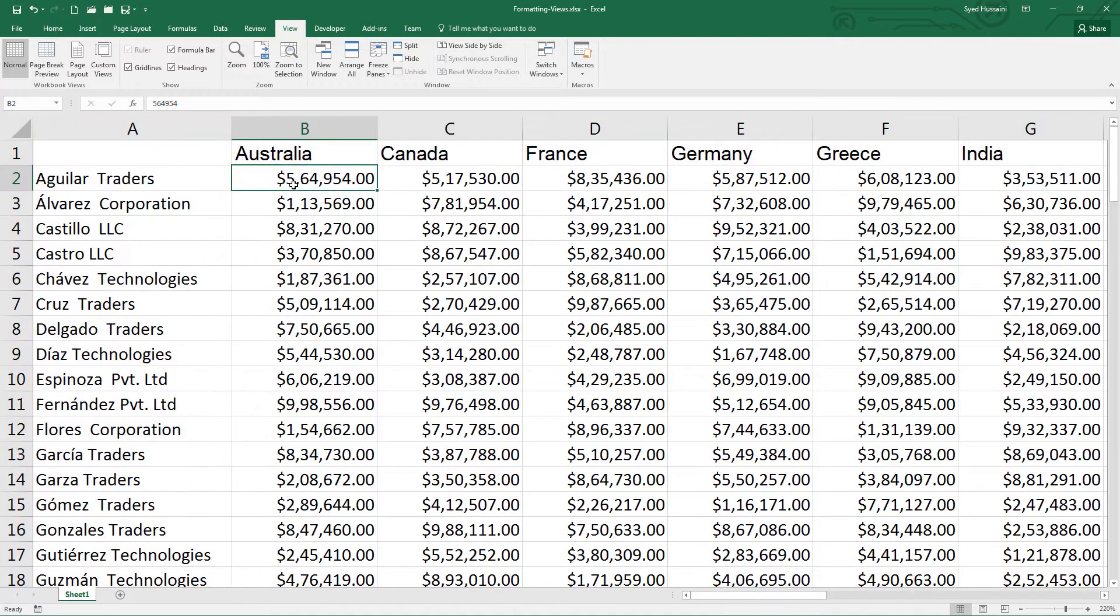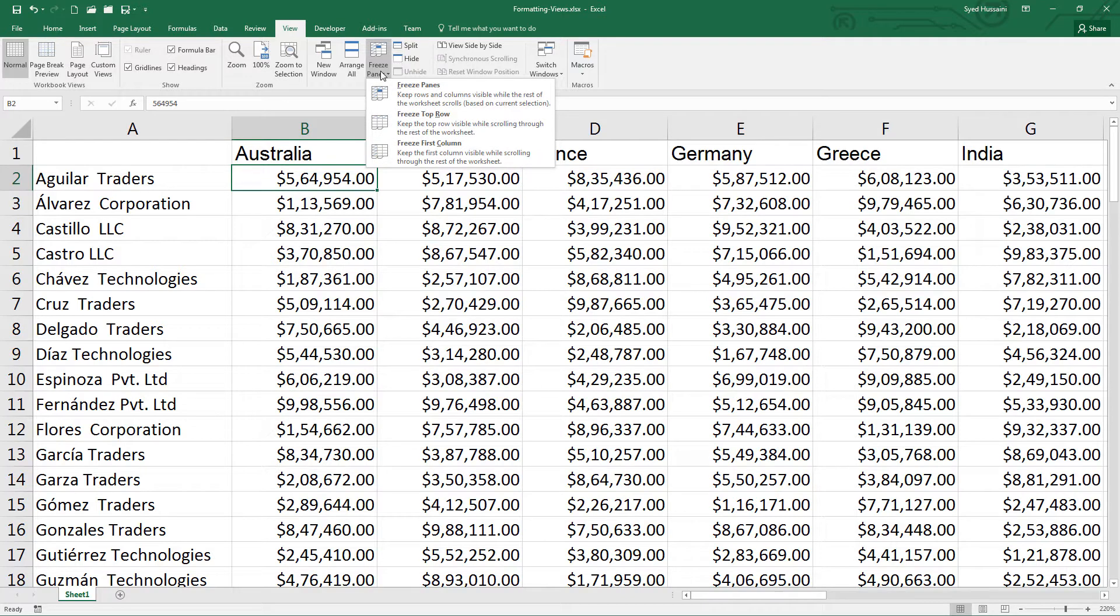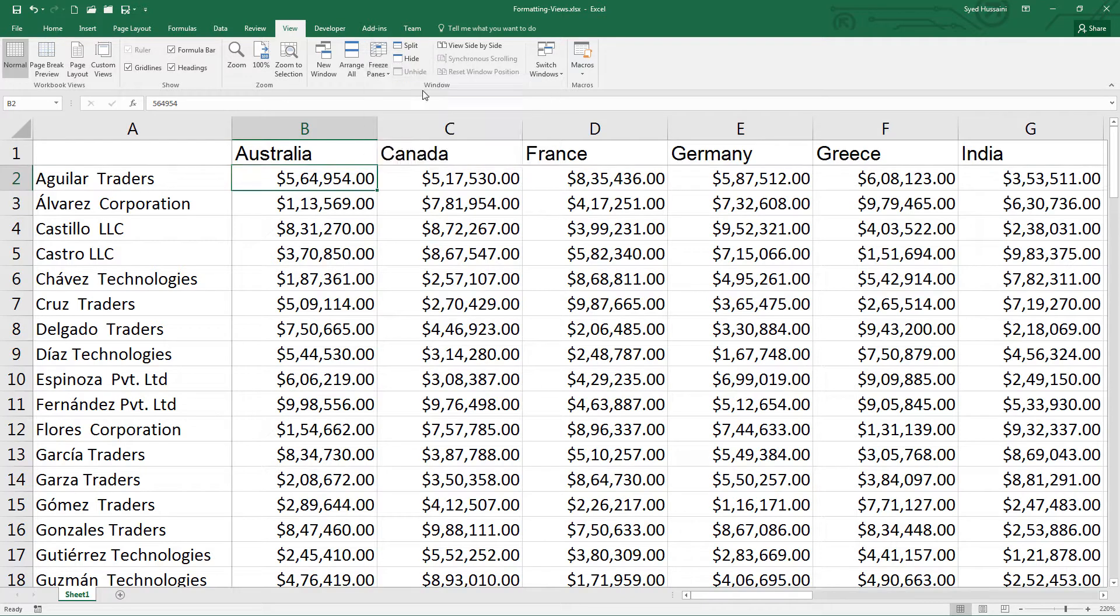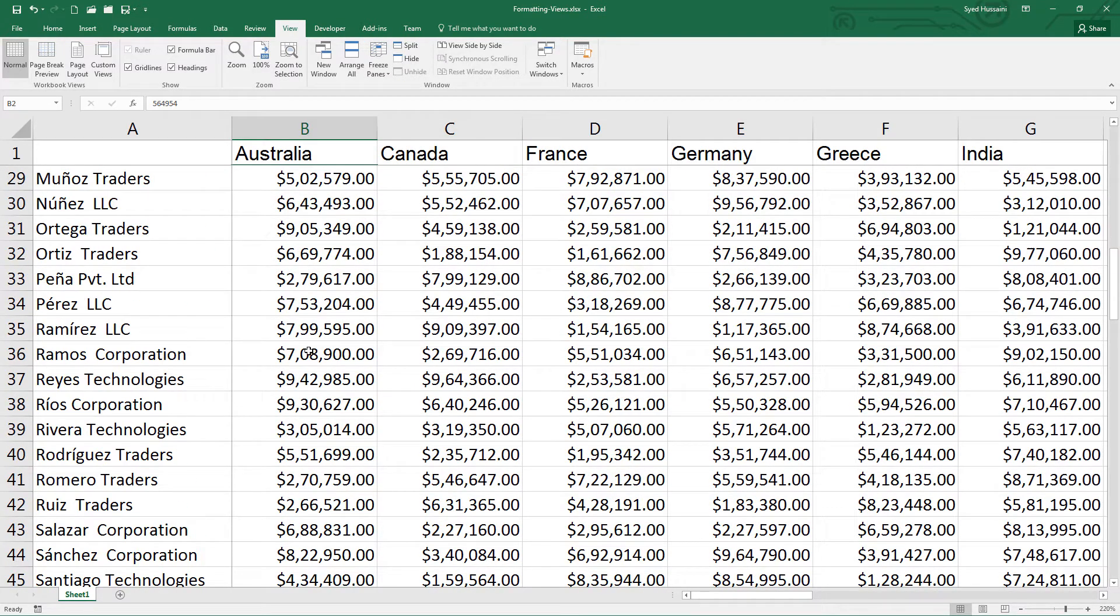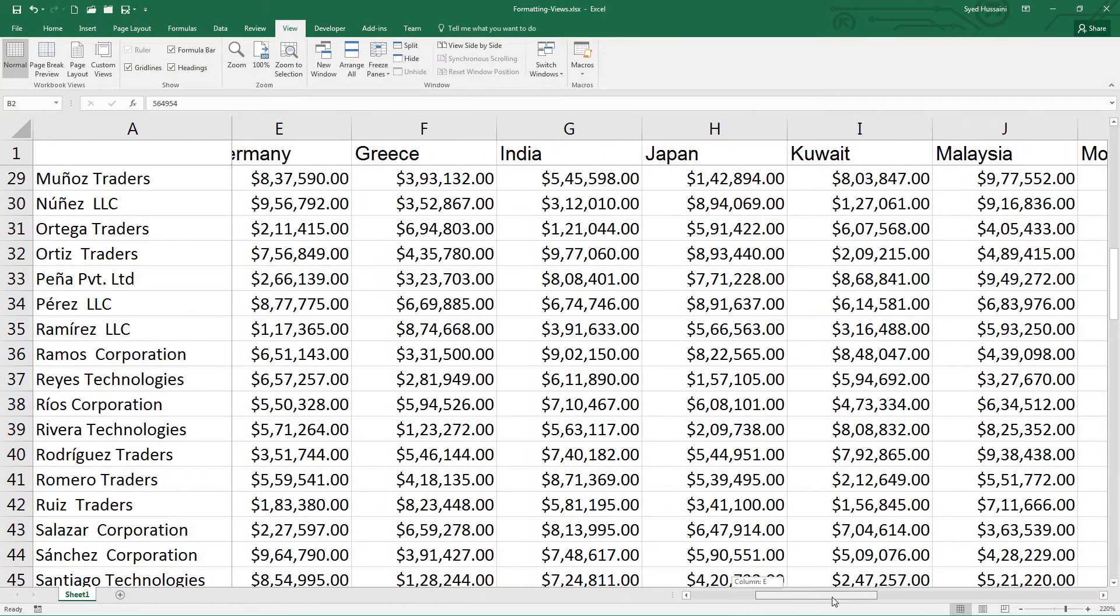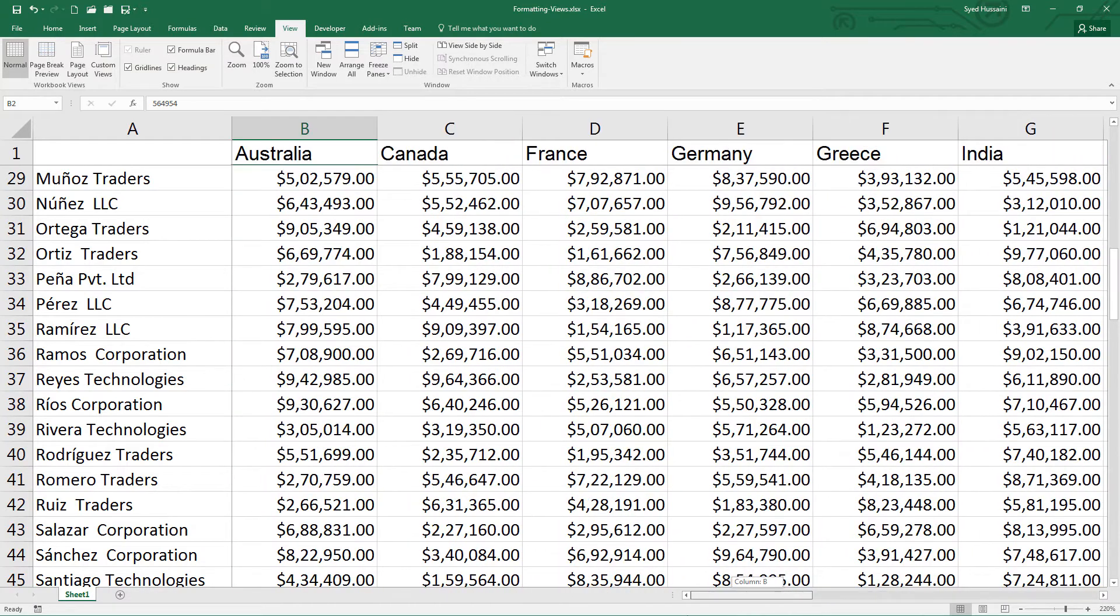I have this thing selected. Now I click on freeze panes and select freeze pane. You can see my first row and my first column is completely frozen.